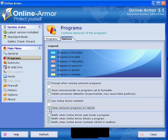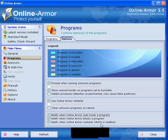Clear unknown programs on reboot, that's not a good idea so I'd untick that. Notify when online armor auto trusts a program, when it blocks a program and when it contacts Oasis in real time which is online armor support.